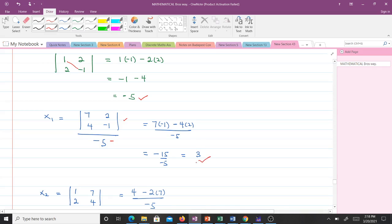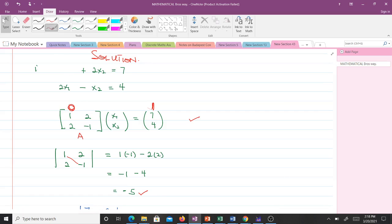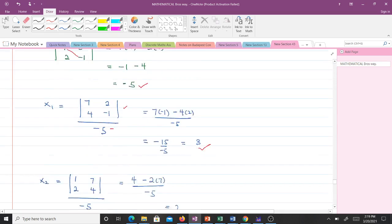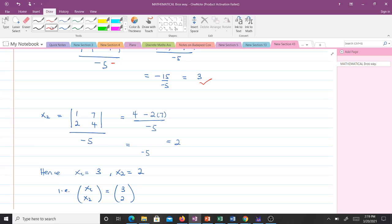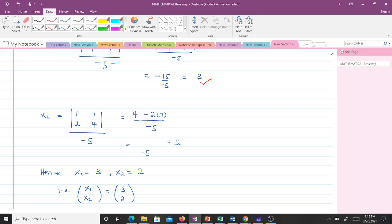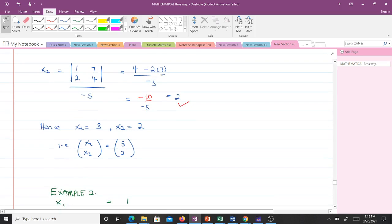To find x2, we take the second column and replace it with [7, 4], then find the determinant and divide by −5. This gives −10/−5 = 2. So x1 = 3 and x2 = 2. You can see it's very simple to use Cramer's Rule to solve a system of linear equations.